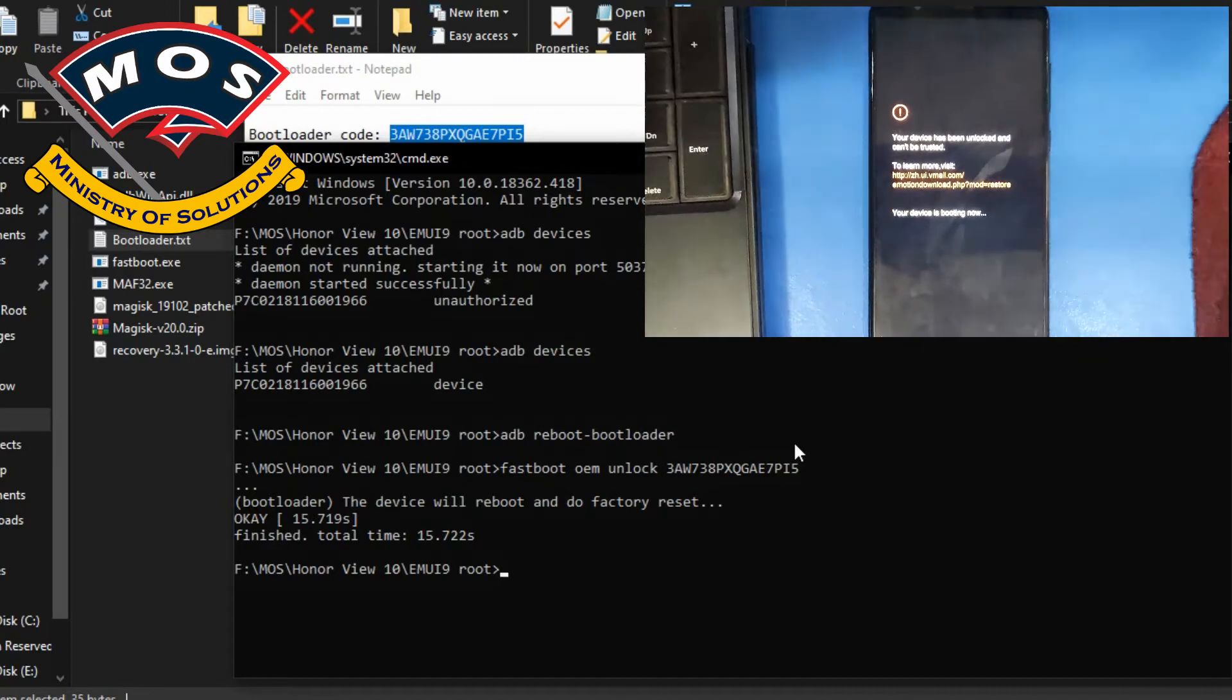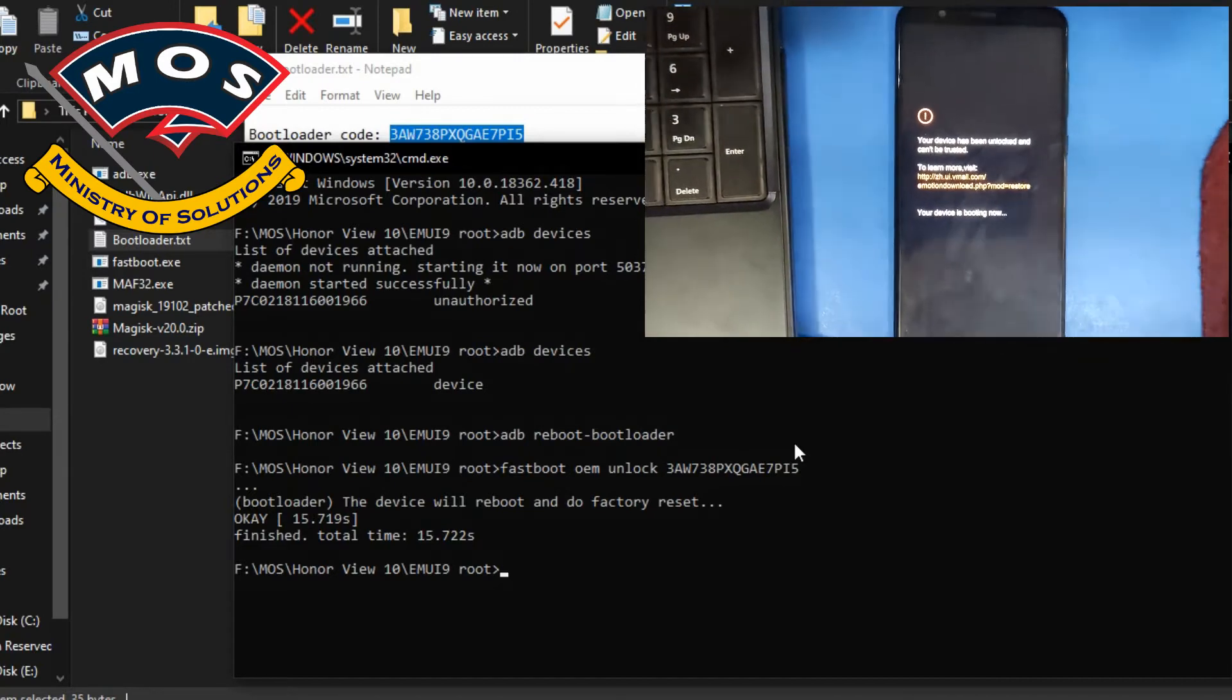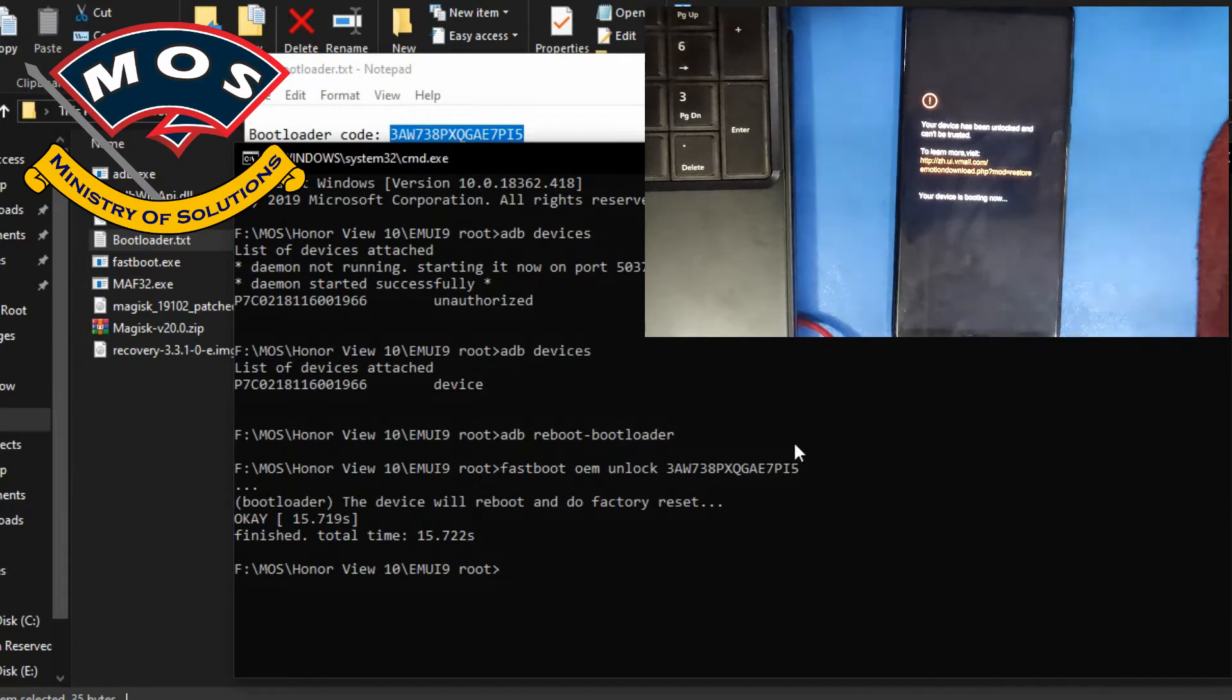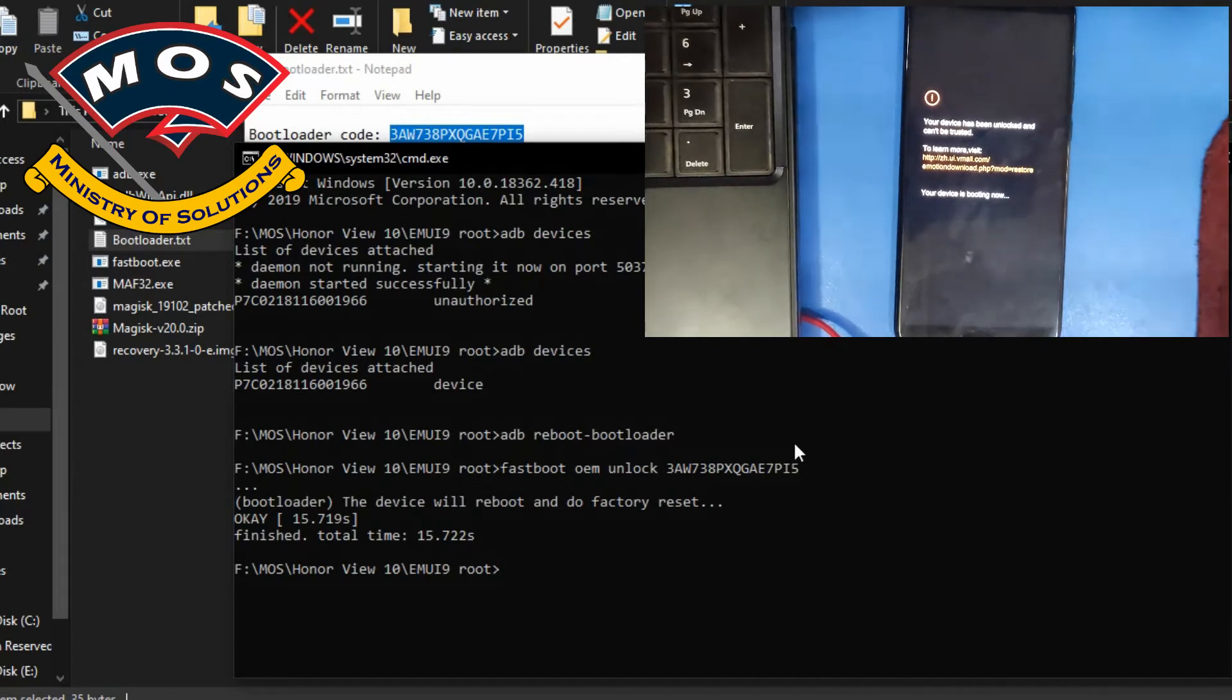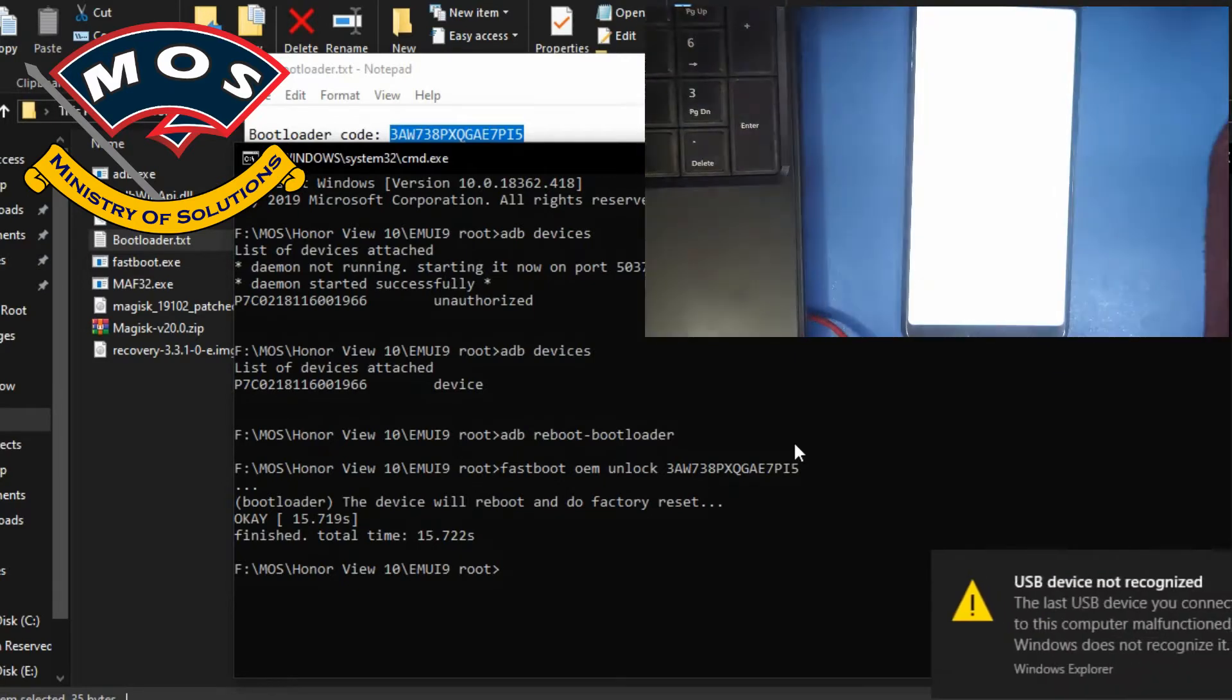Now we should wait until this factory reset process completes.